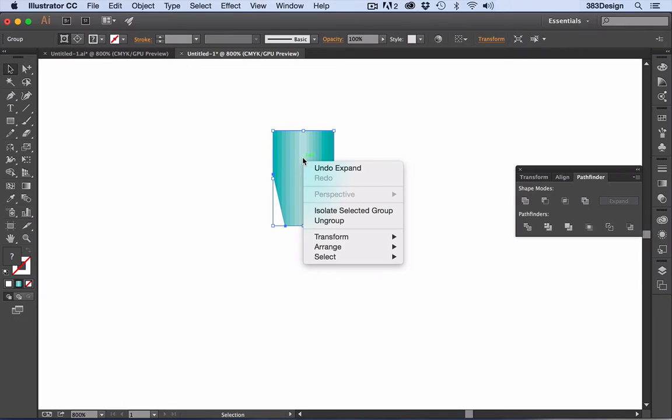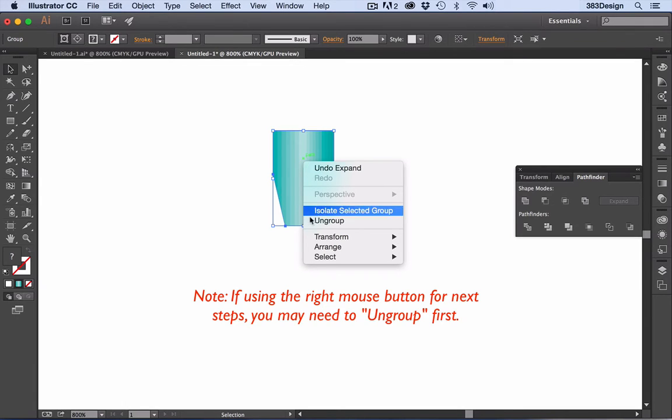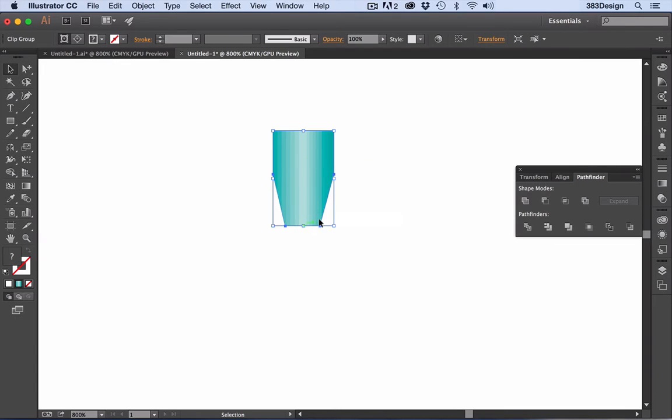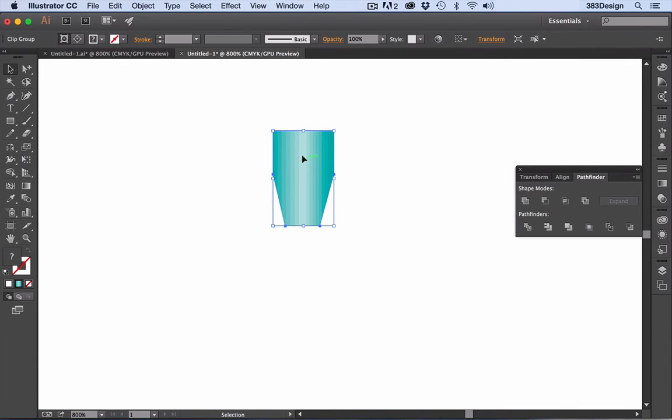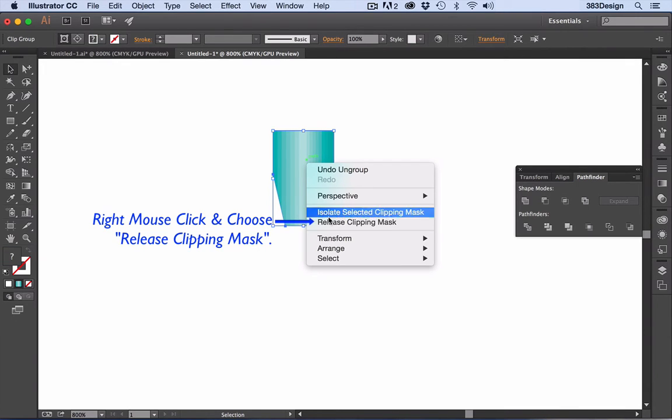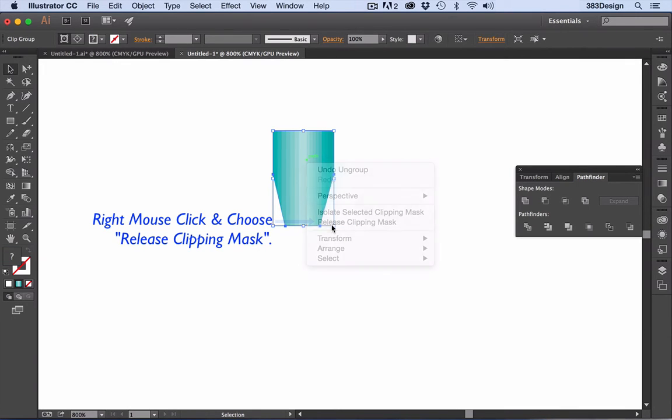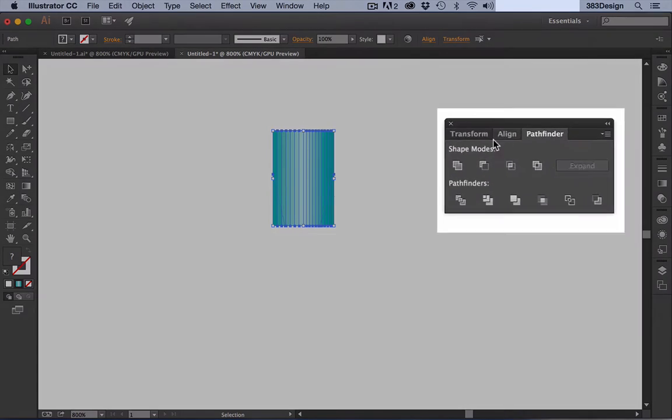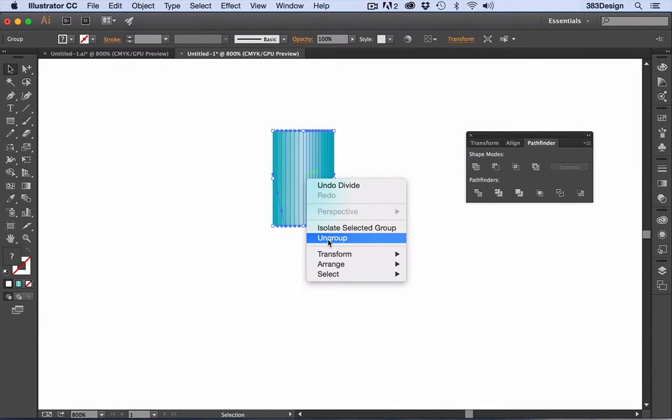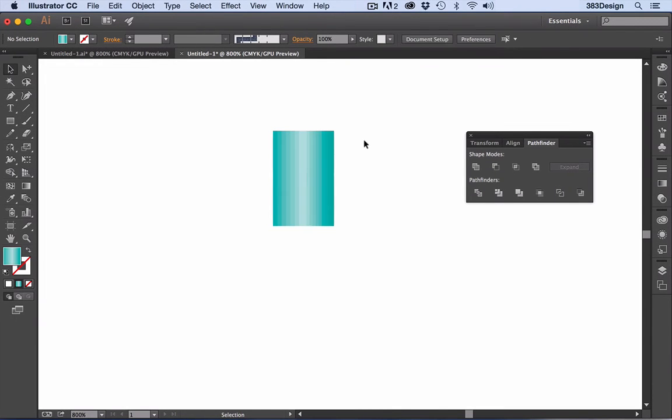I've found 10 to 20 objects keeps the brush uncomplicated and still gives a smooth appearance. Expanding creates a clipping mask, so you'll need to release the mask, use the Divide Pathfinder to split the objects, and then ungroup so you can select each object individually.